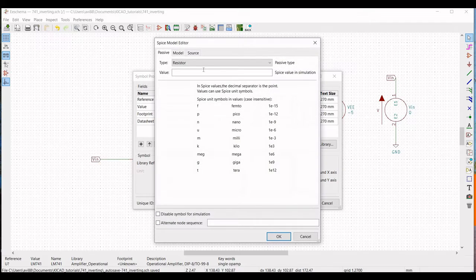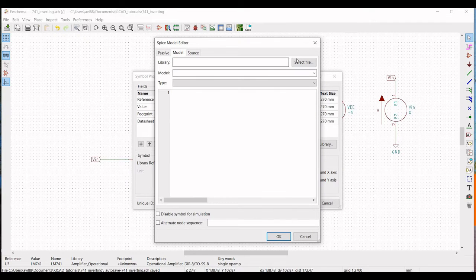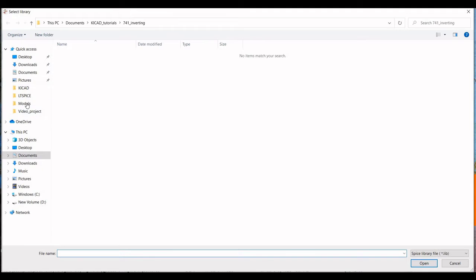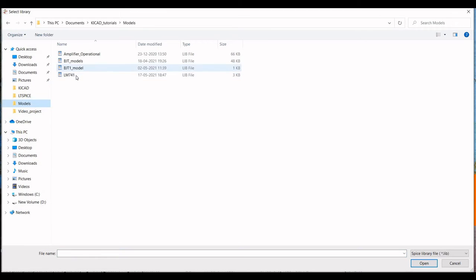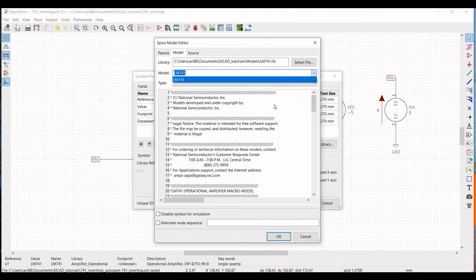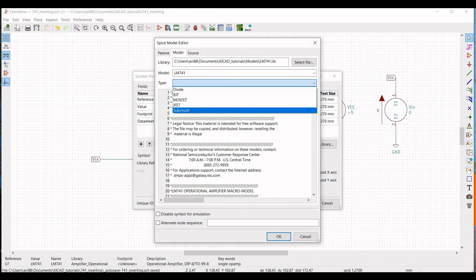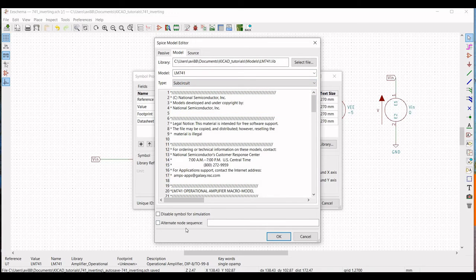Click on Edit SPICE Model, click on Model, and click on Select File. Select the appropriate model file for LM741 and click Open. Select the type as Subcircuit, click on Alternate Node Sequence, and define this as 3, 2, 7, 4, 6, then click OK.